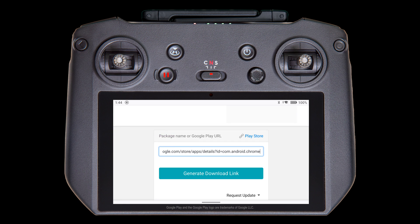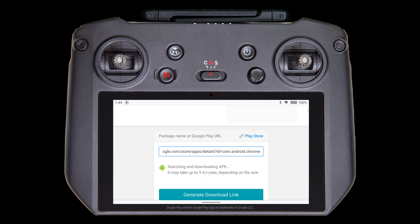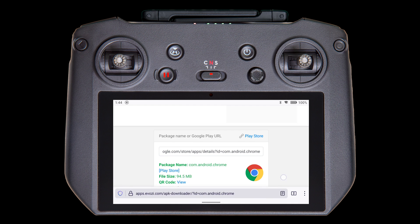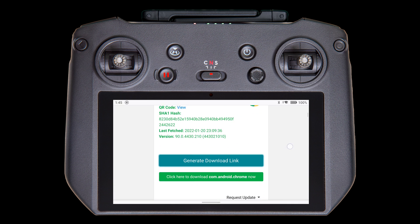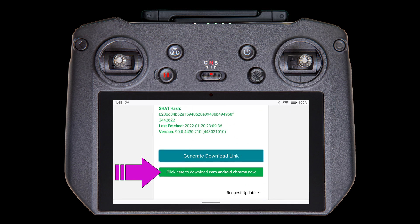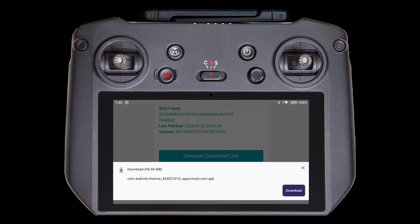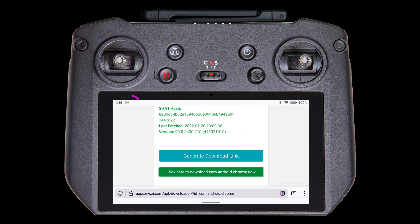For this downloader, we need to tap the Generate Download Link button. It does its thing, and then we can select Click Here to Download. Now you get a prompt from the RC Pro. Tap Download and wait.